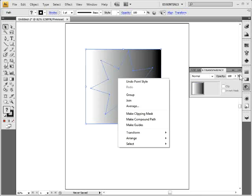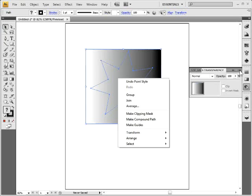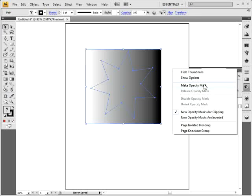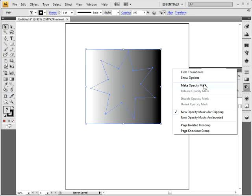If we want to make an opacity mask, I need to come to the transparency panel over here, click on the panel menu to the right, choose make opacity mask. And you're going to see that it's actually clipping using opacity masks.